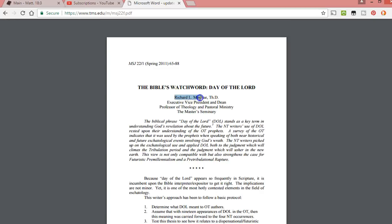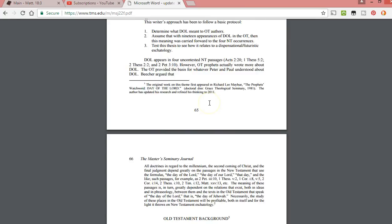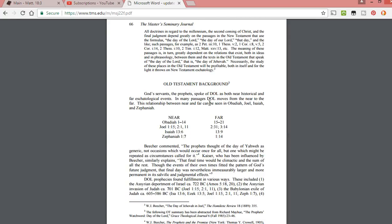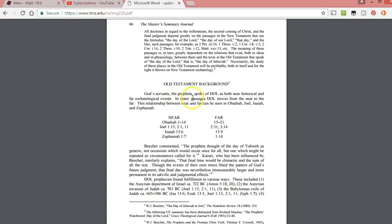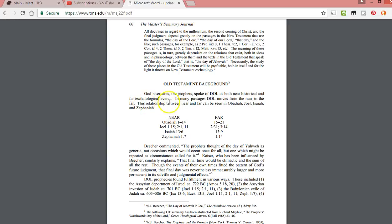This is by Richard Mayhew. The Master's Seminary: the Bible's watchword, day of the Lord. I just looked at this briefly and I'm going to go over it briefly here. It says the Old Testament background: God's servants the prophets spoke of the day of the Lord as both near historical and far eschatological events. In many past passages, day of the Lord moves from the near to the far. This relationship between near and far can be seen in Obadiah, Joel, Isaiah, and Zephaniah.